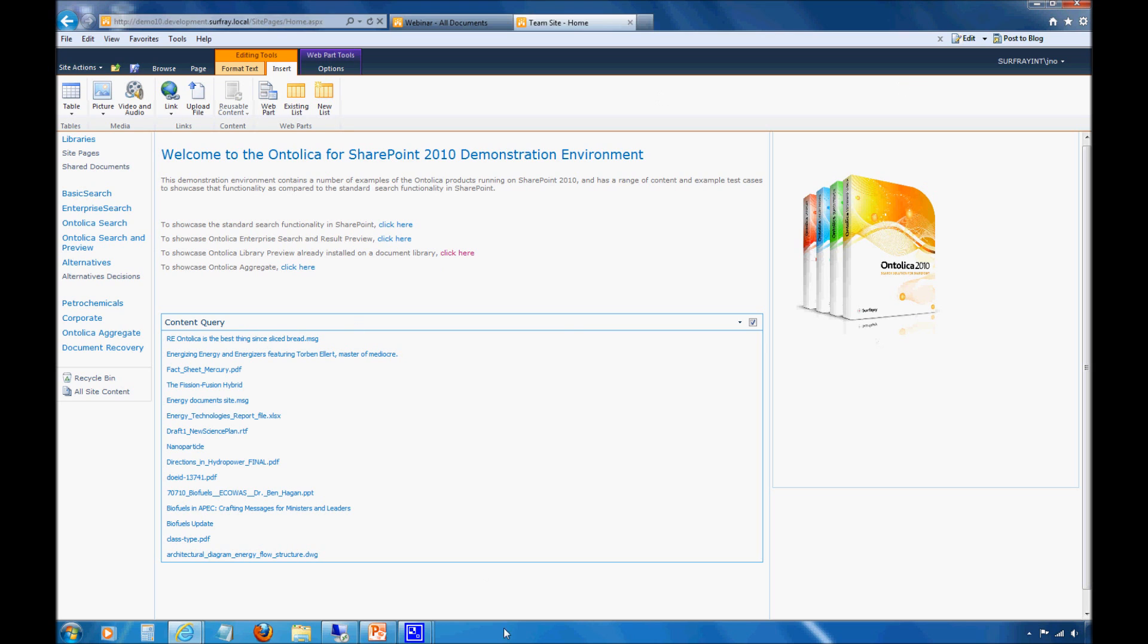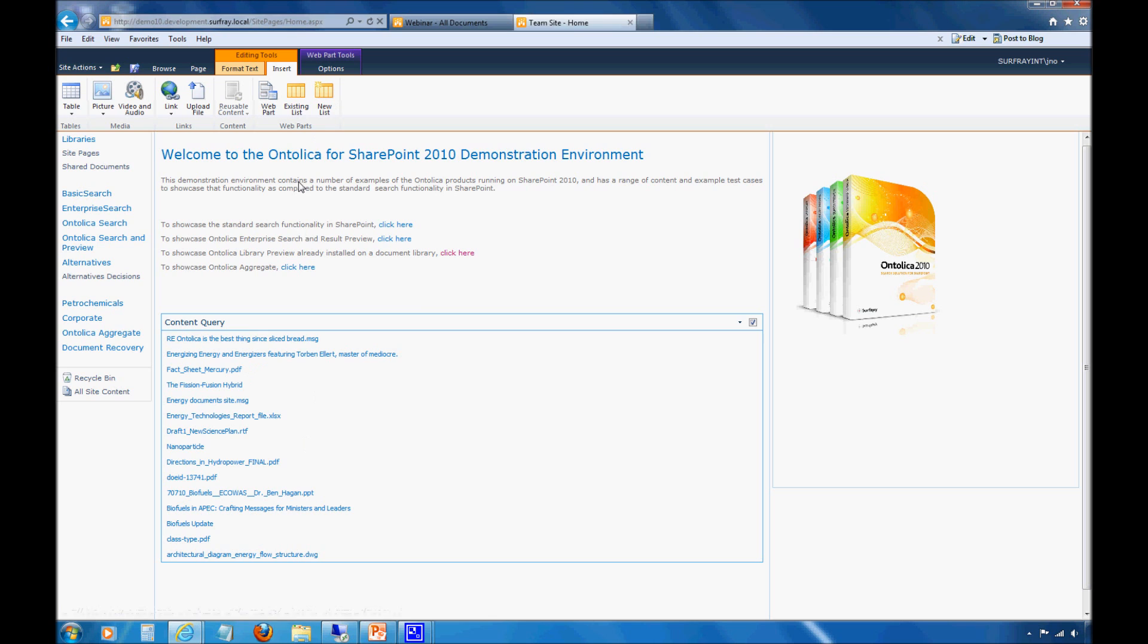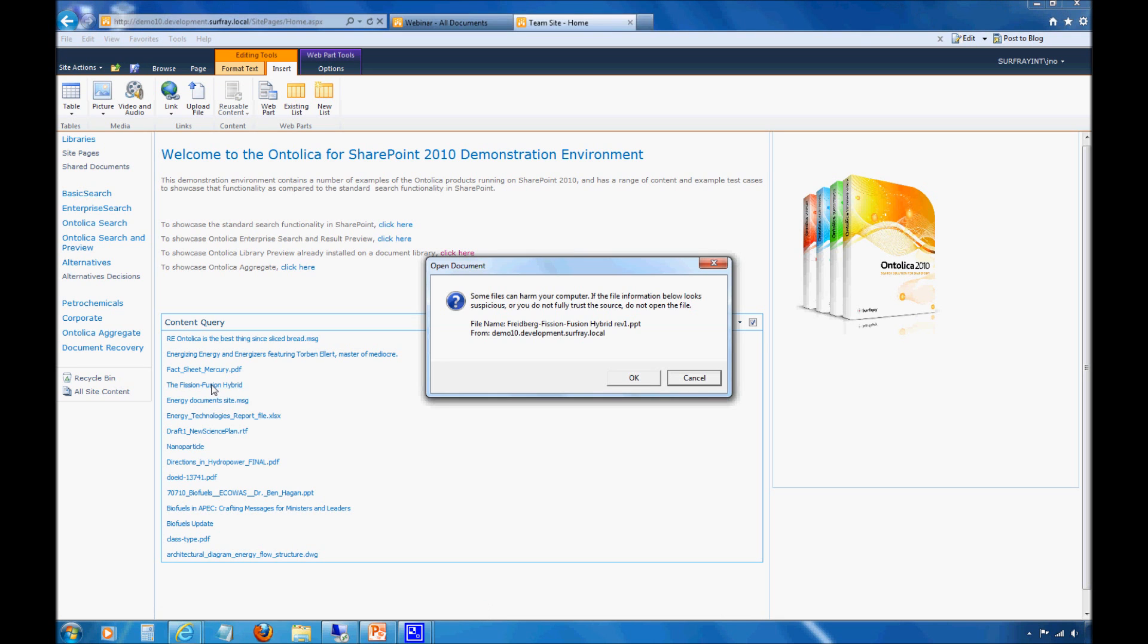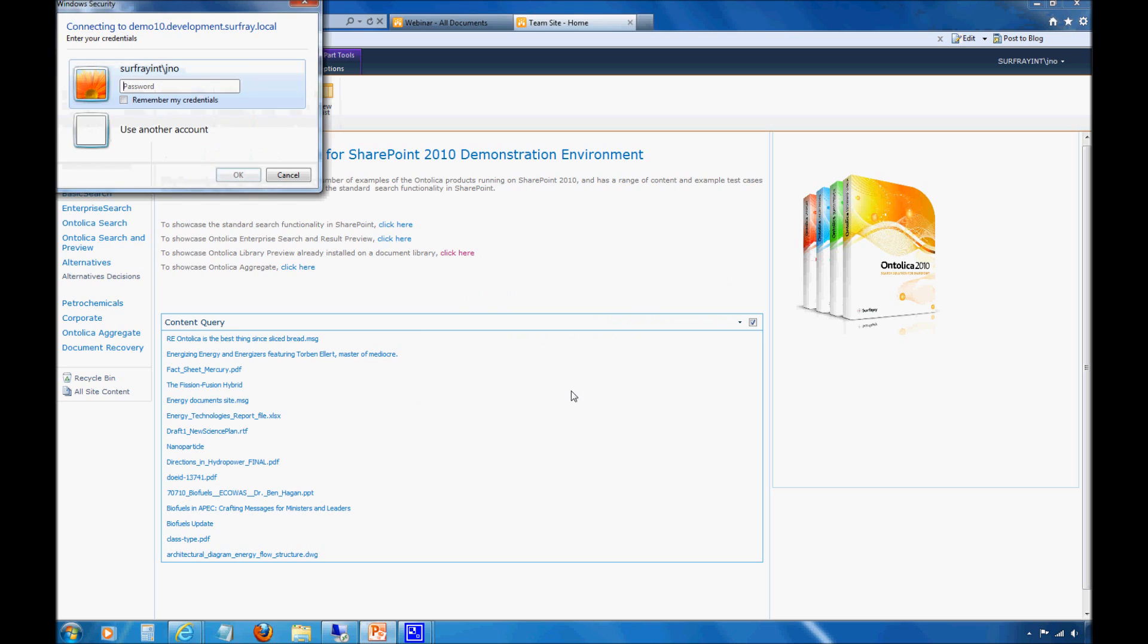Right on my home page now, I have this content query web part appearing. What I'm able to do is if I see something within this content query web part that's of interest to me, I can click on that content.